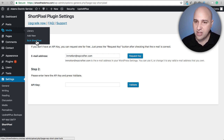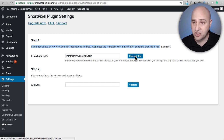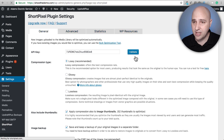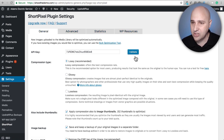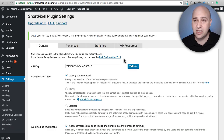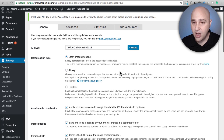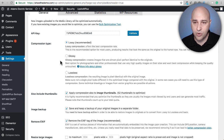Just like Imageify, Short Pixel adds its own settings panel in the backend under Settings, and it also adds a Bulk Short Pixel option under Media. For the API key, I can enter my email and request one — it just popped an API key in automatically and I can click Validate. That's actually a lot easier than with Imageify, where you have to go to their website and do several steps. With Short Pixel I didn't have to leave the plugin.